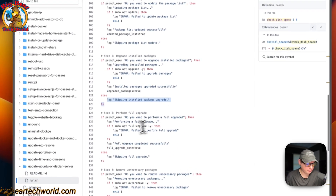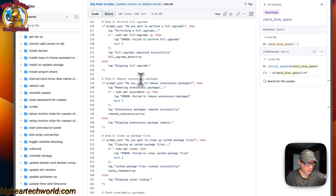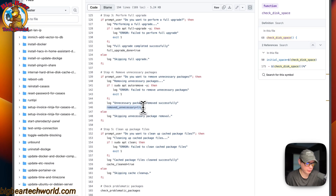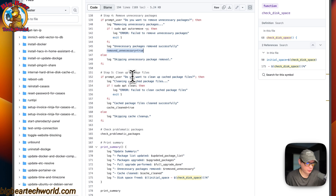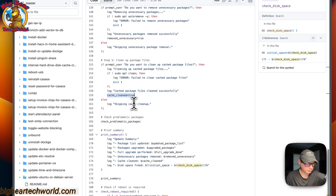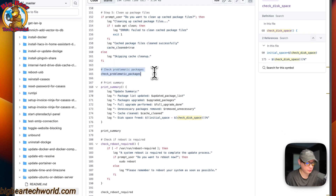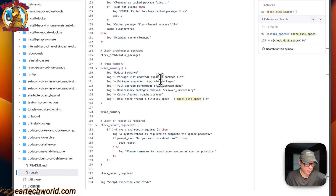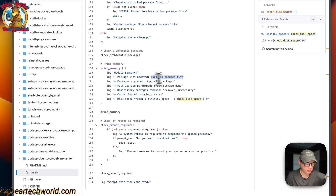Step four removes unnecessary packages using apt autoremove, and sets the removed unnecessary packages variable to true. Step five prompts the user to clean up cache package files, uses sudo apt clean, and sets cache cleaned to true. It also checks for any problematic packages. Then it prints the update summary: package list updated, packages upgraded, full upgrade performed, unnecessary packages removed, cache cleaned, and disk space freed — each showing true if completed.